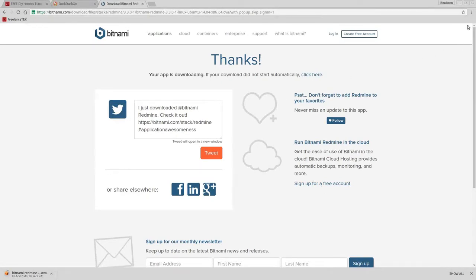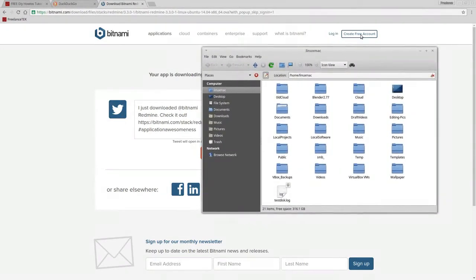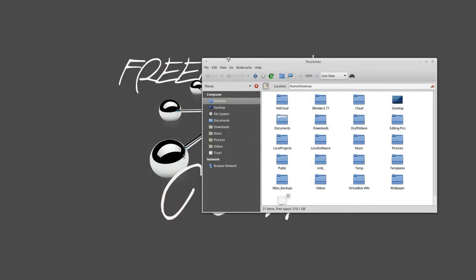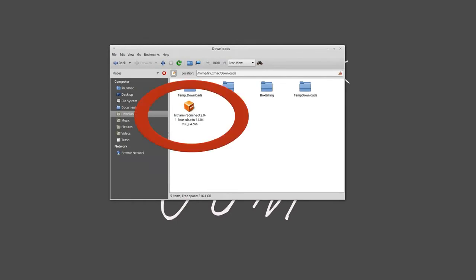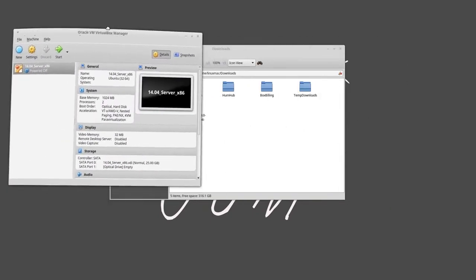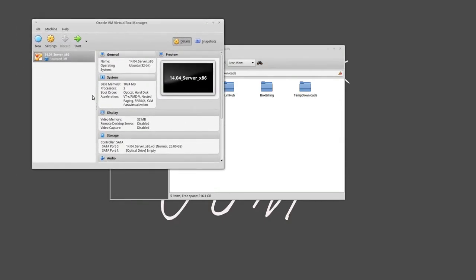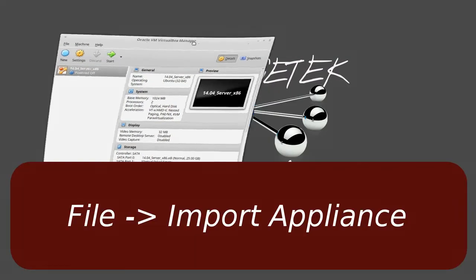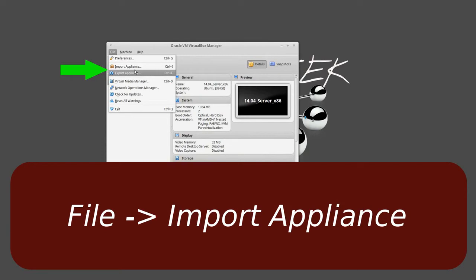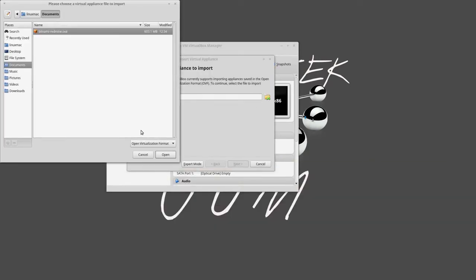Once you've finished downloading, open your file manager. Now I can close Chrome. Let me go to my downloads, and here it is right here. All we're going to do is open VirtualBox. Go to File, Import Application, click on that, and then navigate to wherever you downloaded it.